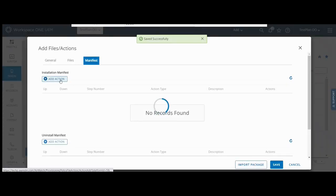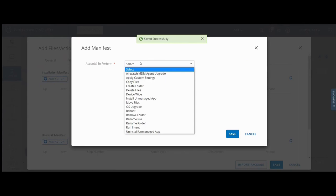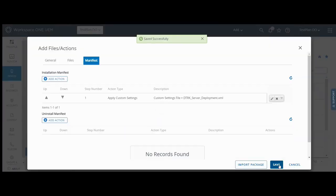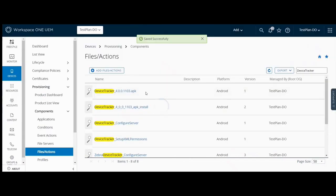In the manifest tab, add an action to apply custom settings and select the server deployment XML file. Click save.